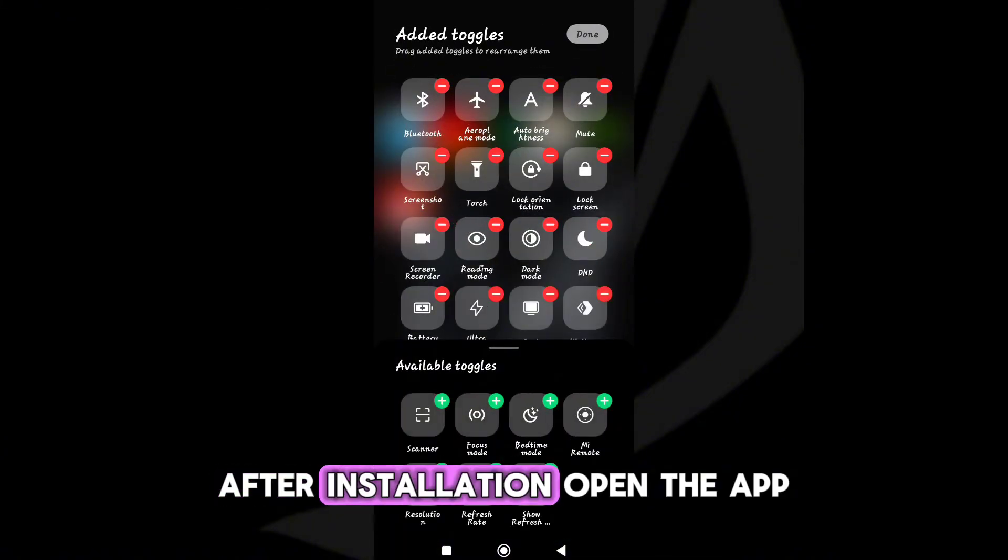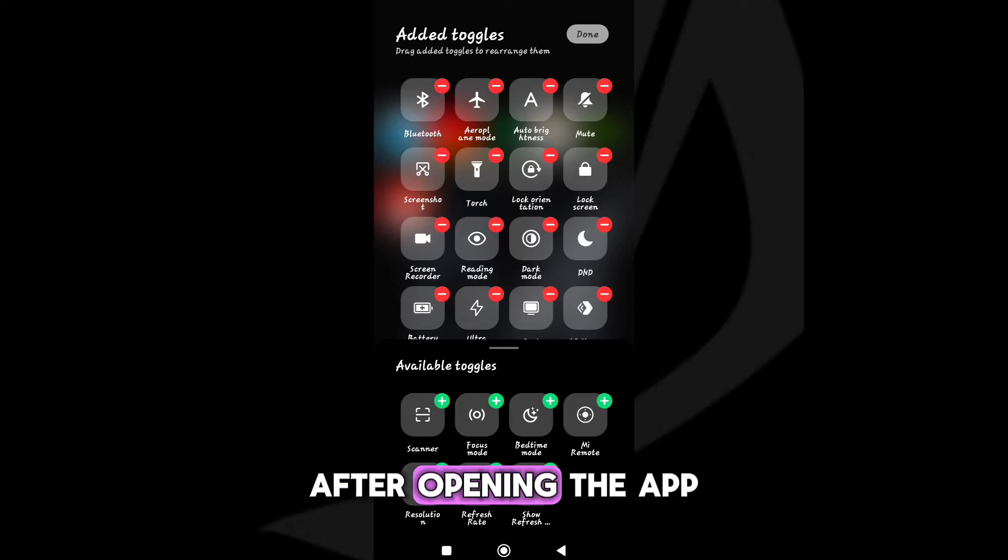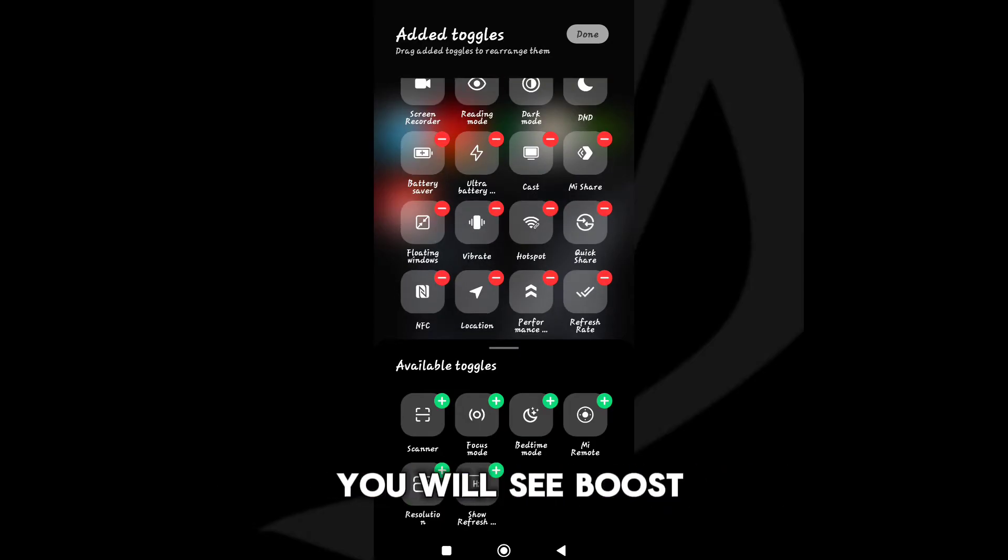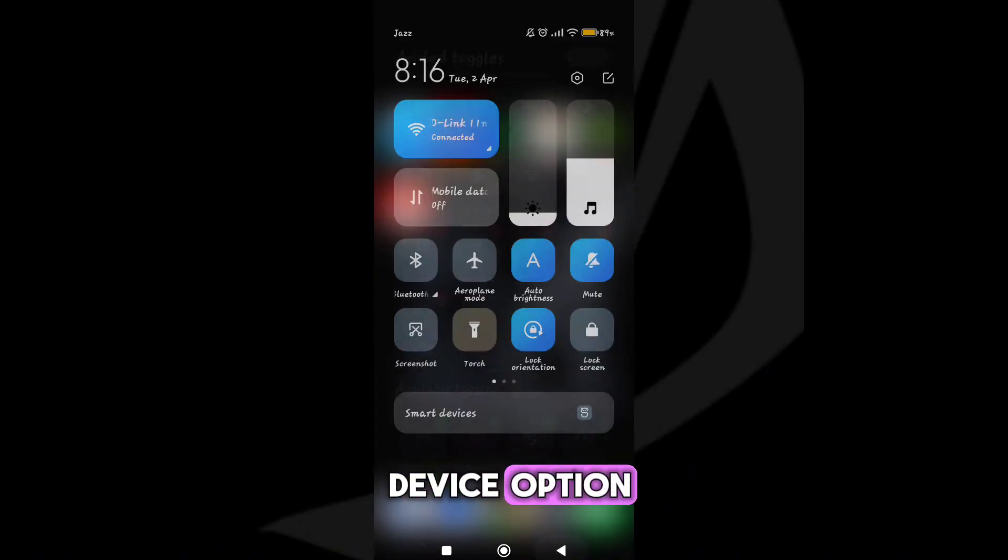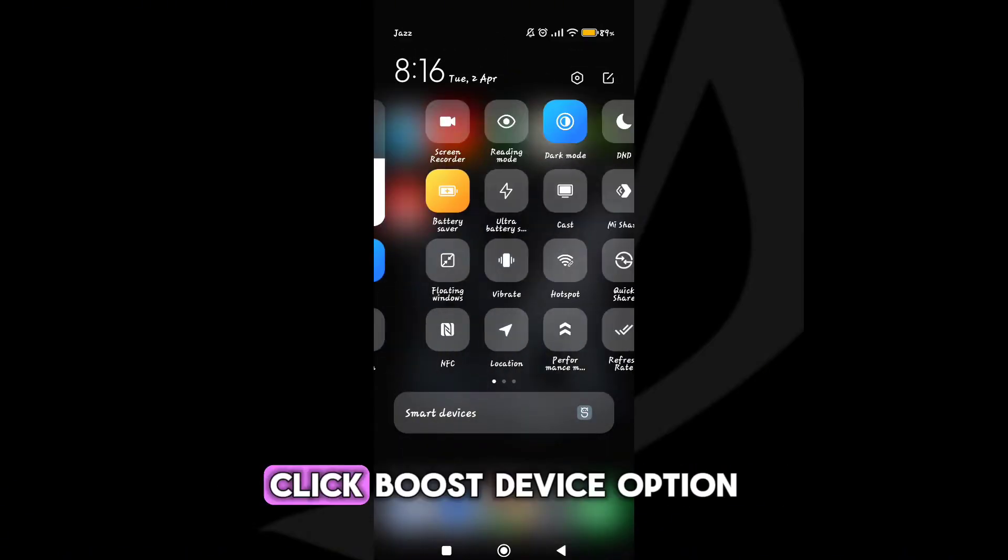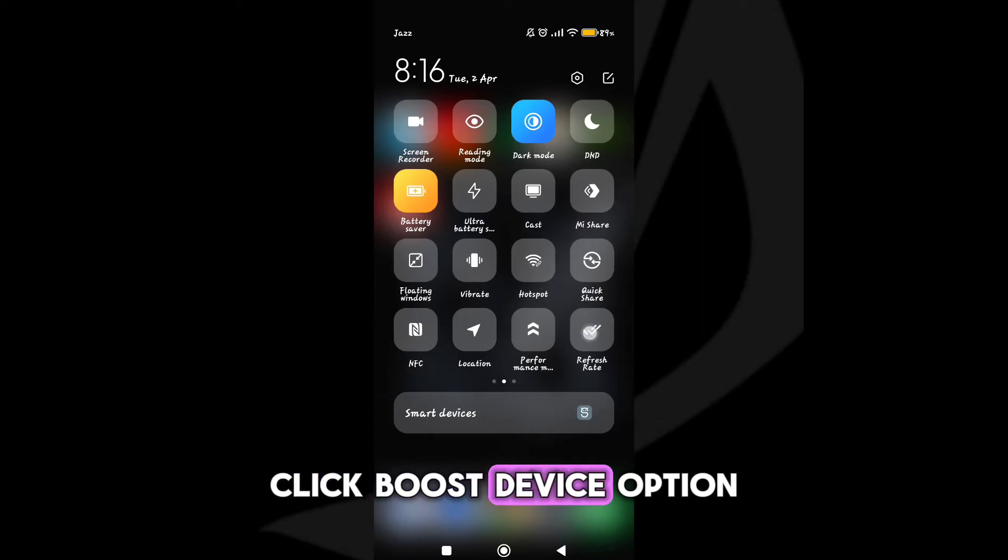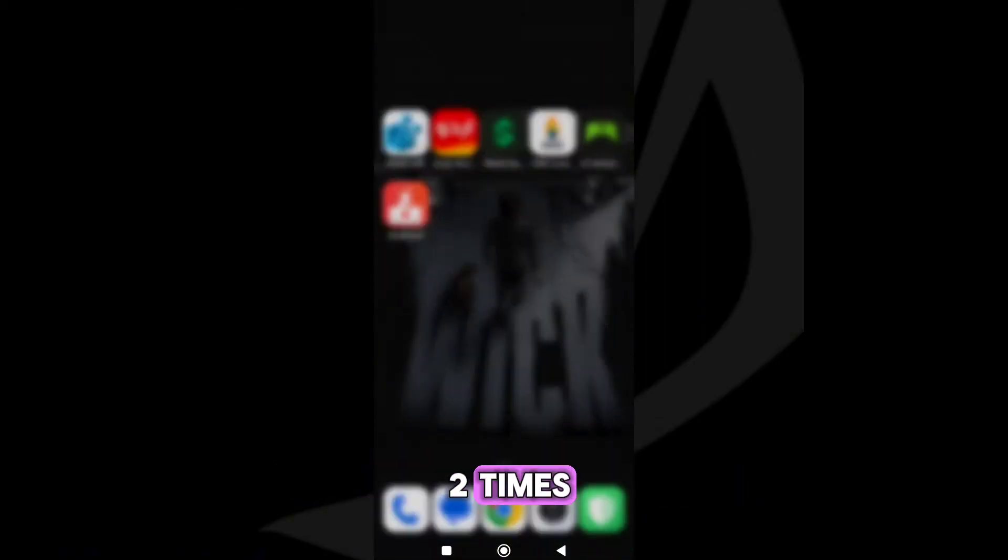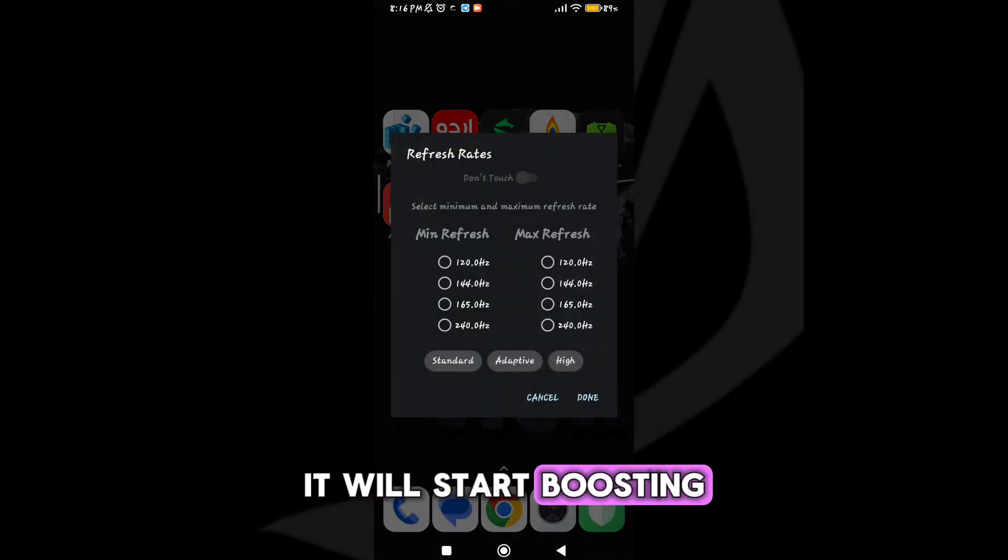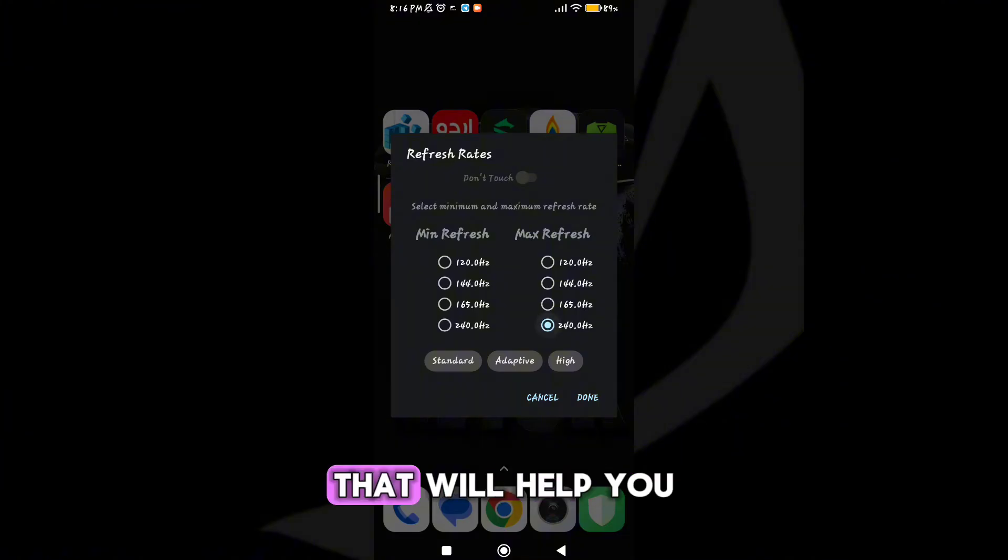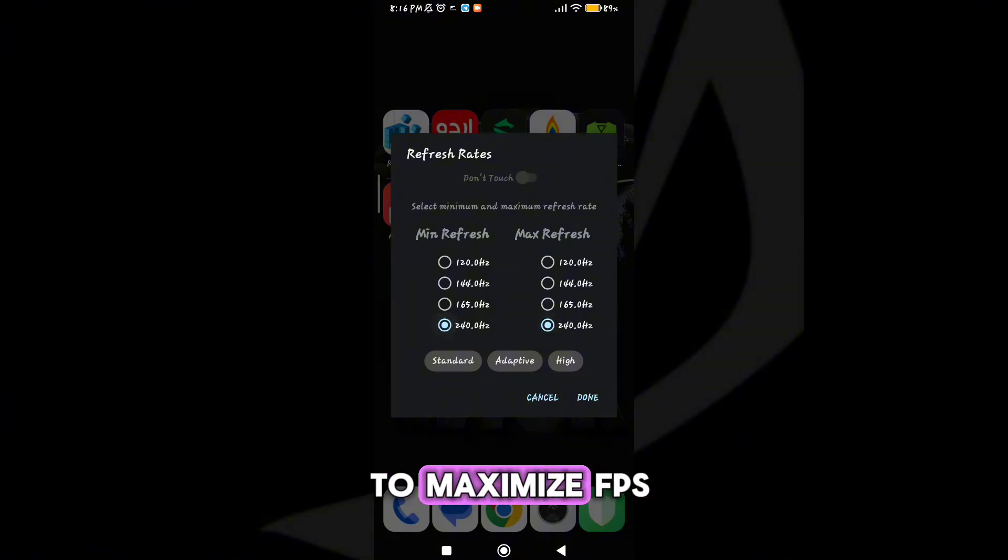After installation, open the app. After opening the app you will see the boost device option. Click boost device option two times. After clicking two times, it will start boosting your device. That will help you to maximize FPS.